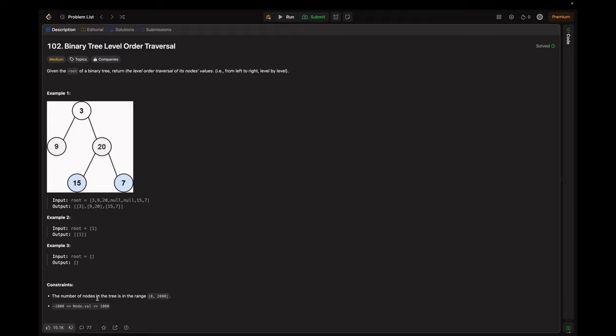Looking at the constraints: the number of nodes in the tree is in the inclusive range of 0 to 2000, and the node values are in the inclusive range of minus 1000 to 1000.